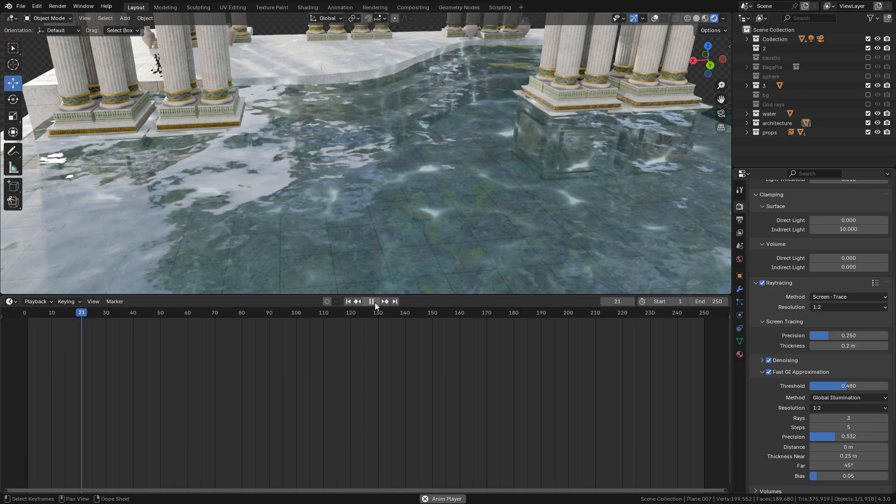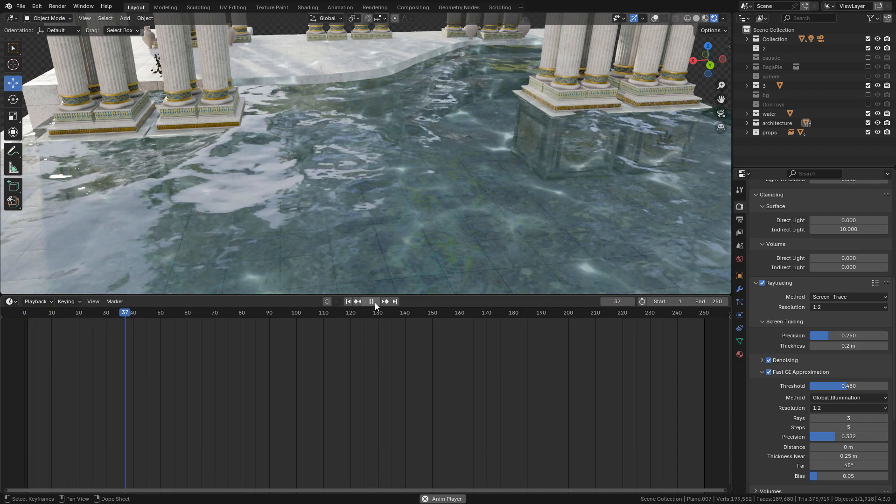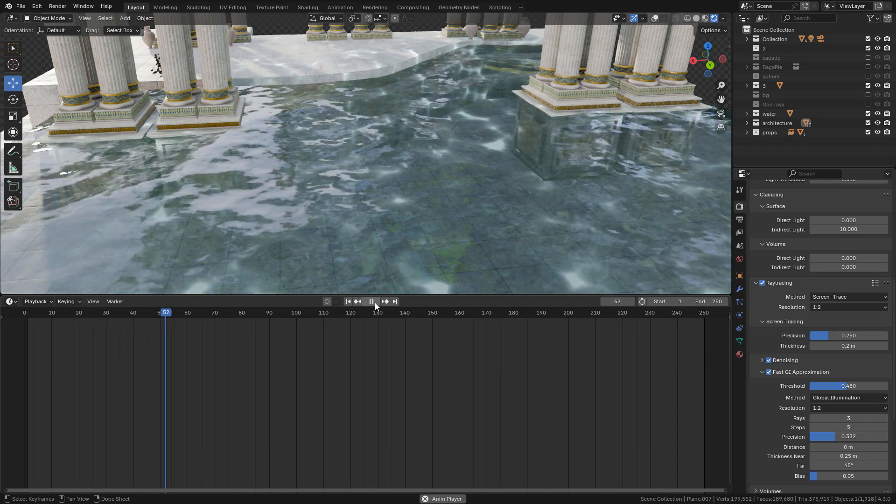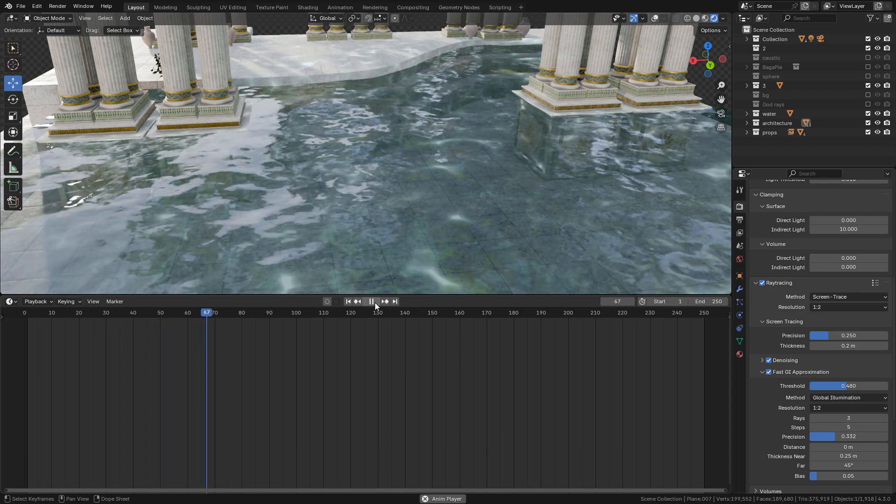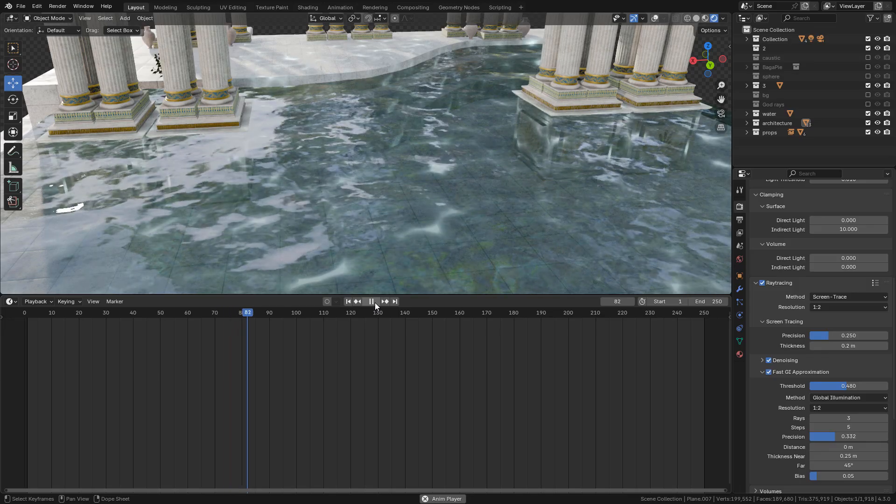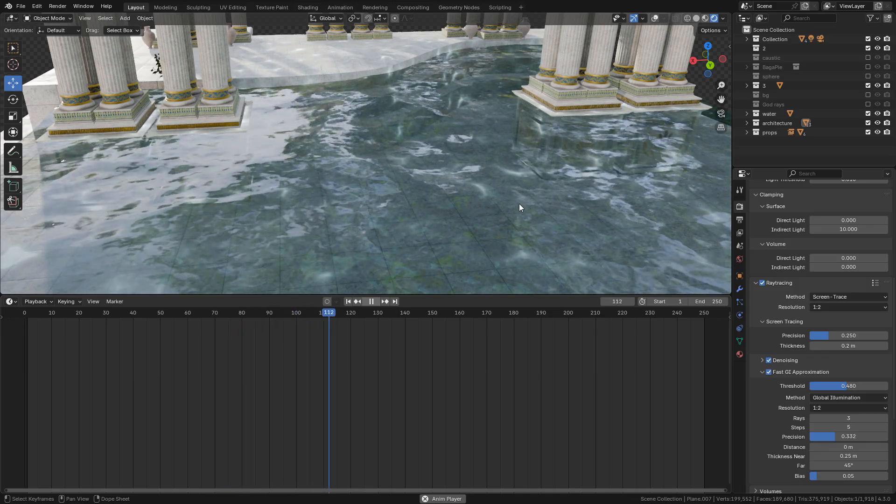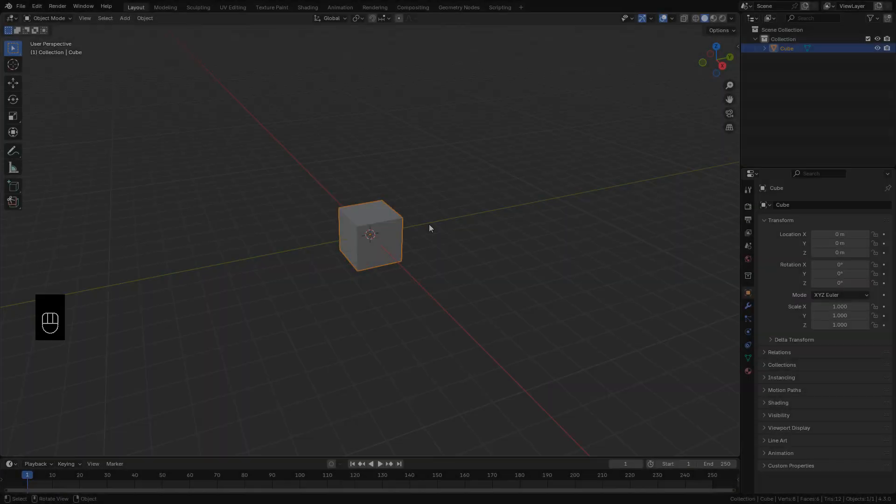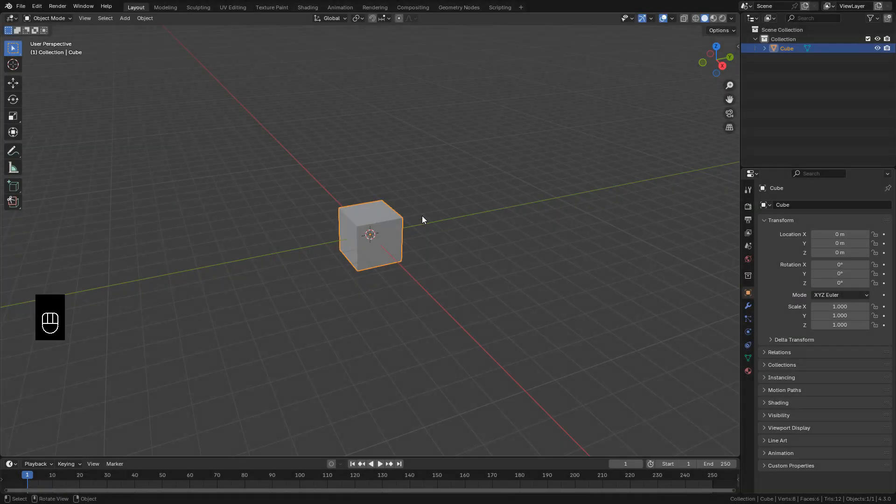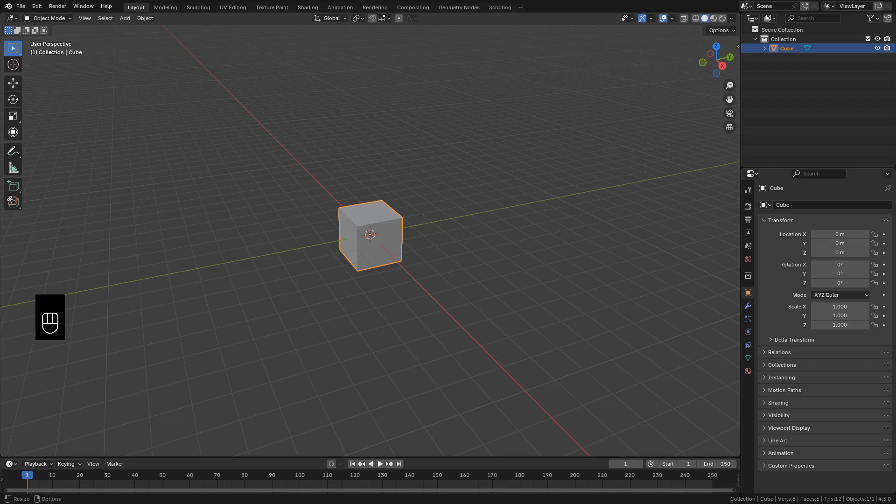Let's see how to make a translucent shader for Eevee in Blender 4.3. To start off, add any primitive. I'm gonna use a cube.